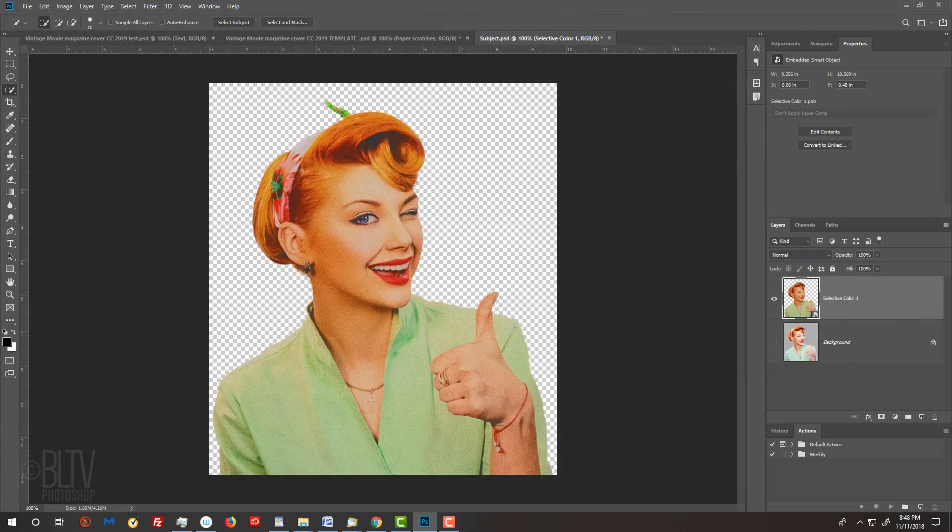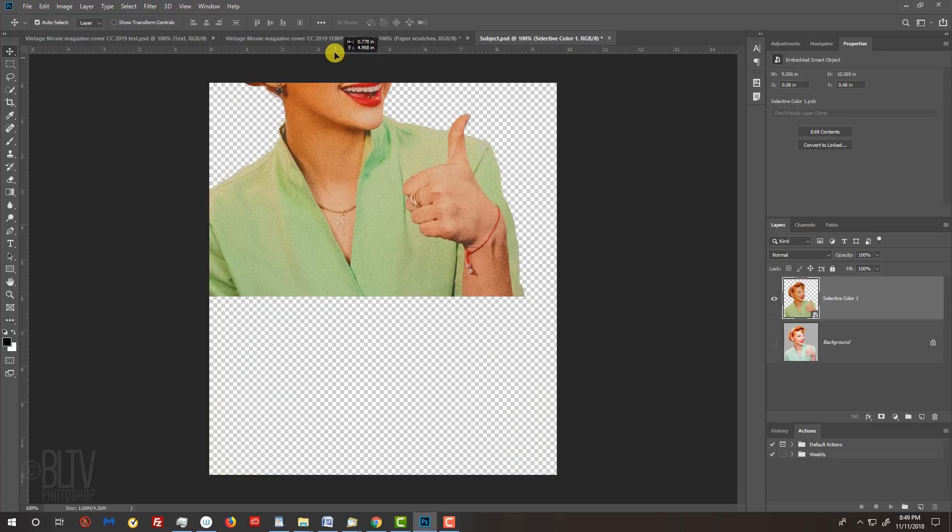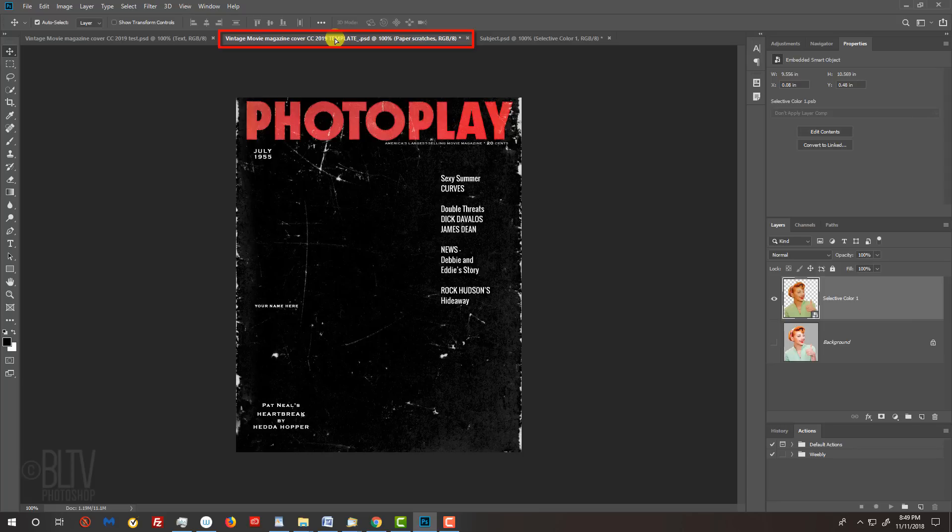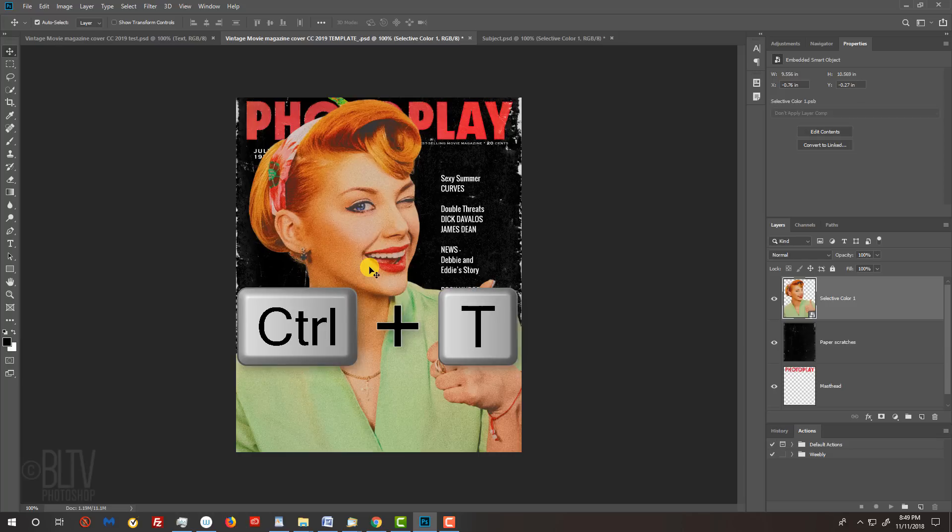We're ready to place our subject into the template I provided. Open your Move Tool by pressing V on your keyboard. Drag it onto the tab of the template and without releasing your mouse or pen, drag it down and release. To resize it, open your Transform Tool by pressing Ctrl or Cmd T.